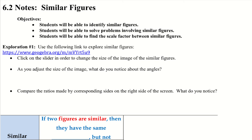Hello, today we're going to be doing a 6.2 note on similar figures. Our objectives will be to identify similar figures, be able to solve problems involving similar figures, and students will also be able to find the scale factor between similar figures.